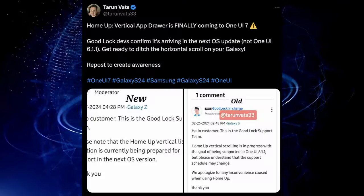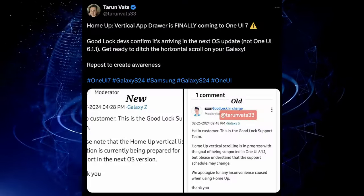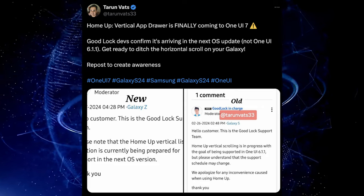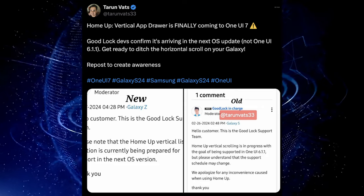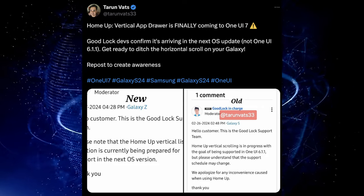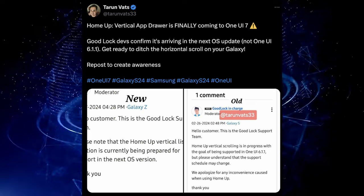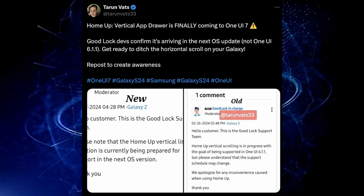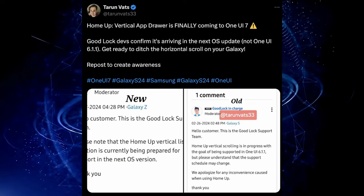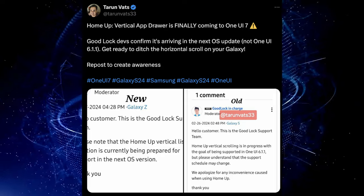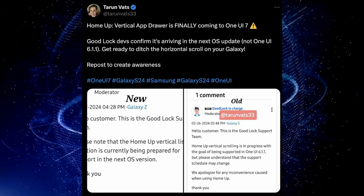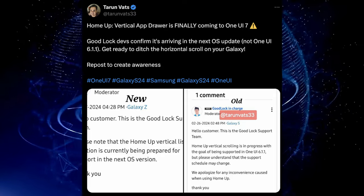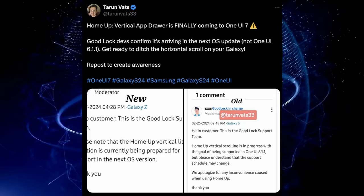But Samsung's finally getting vertical scrolling for real this time. It's going to happen, not for a bit though, and here is the information coming from Tarun. Tarun is saying that vertical app drawer is finally coming to One UI 7. GoodLockDebs confirm it's arriving in the next OS update, not One UI 6.1.1.